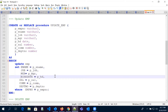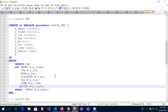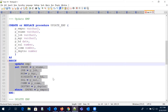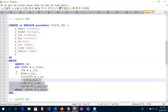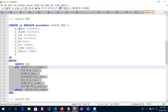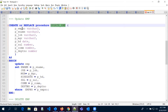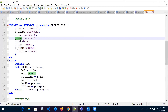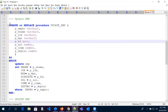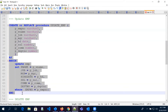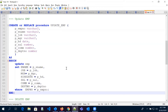We have employee number, job, manager, hire date, salary, commission, and department number — we are updating like this. All the parameters we created are used in this update code. When we run this procedure on our page, instead of these parameters we are going to pass our page item values.